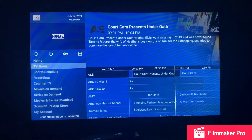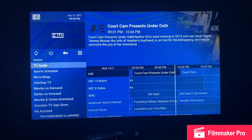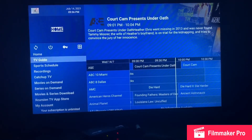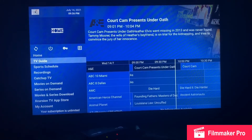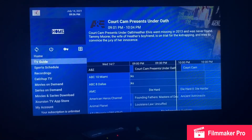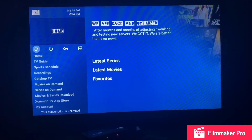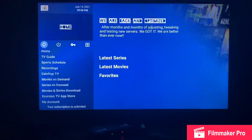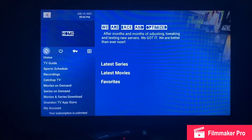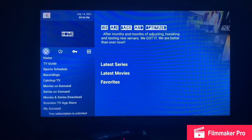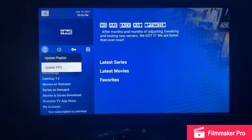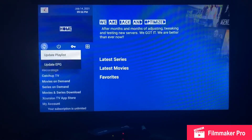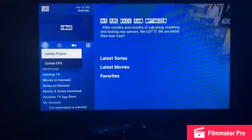When it comes time to refresh your channels — say the game or the fight isn't showing yet — you refresh right here using the circle with the arrows going in a circle. Click on that: Update Playlist, Update EPG. My TV Guide is showing Update EPG.